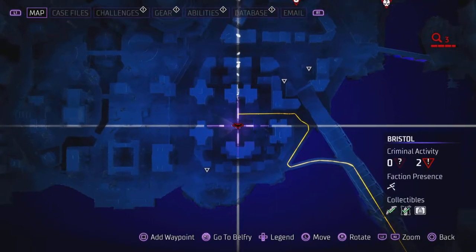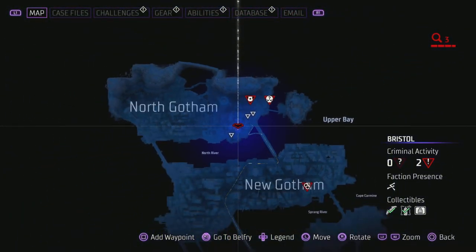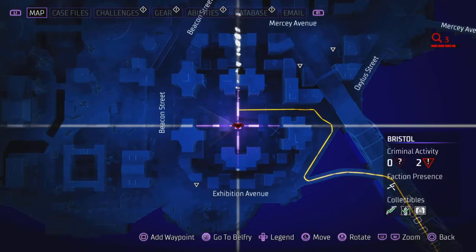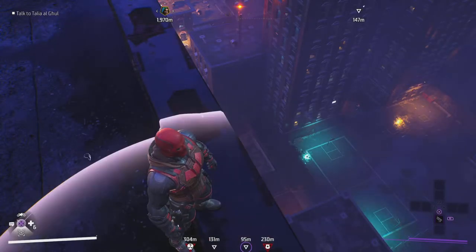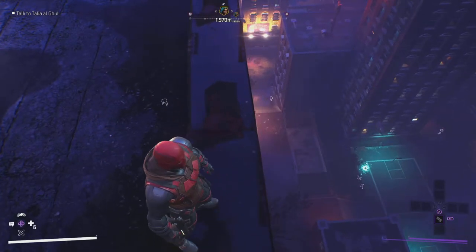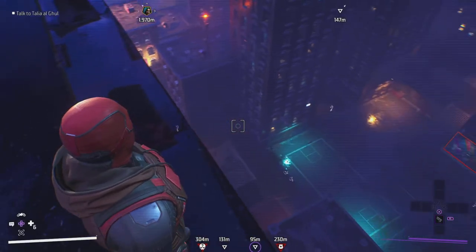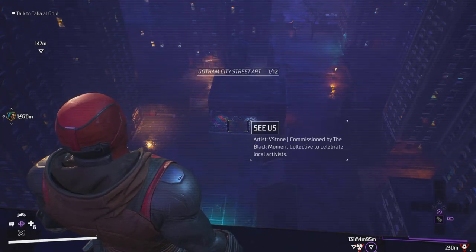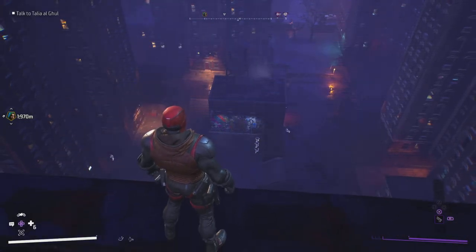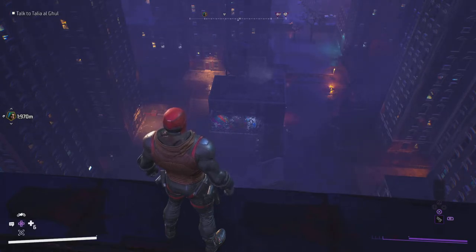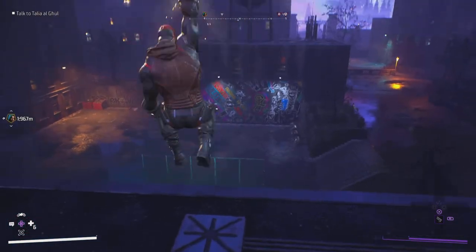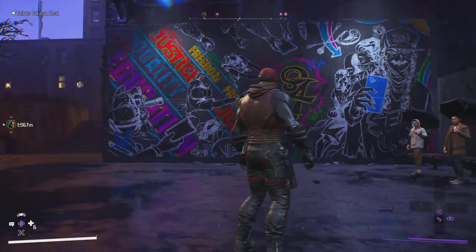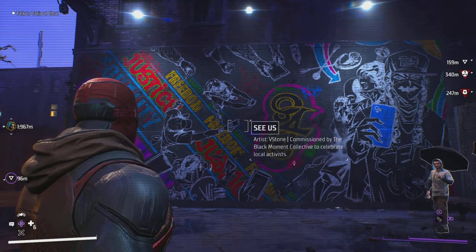Moving on — not too far away. You come into the park area, I think it's called Bristol. Place your waypoint here. It's near the high-rise apartment tower blocks and there's a basketball courtyard. There is the next street art — it's called See Us. This is the one I mixed up and did first by mistake, but if you follow the order of this video you shouldn't be too far from each one.